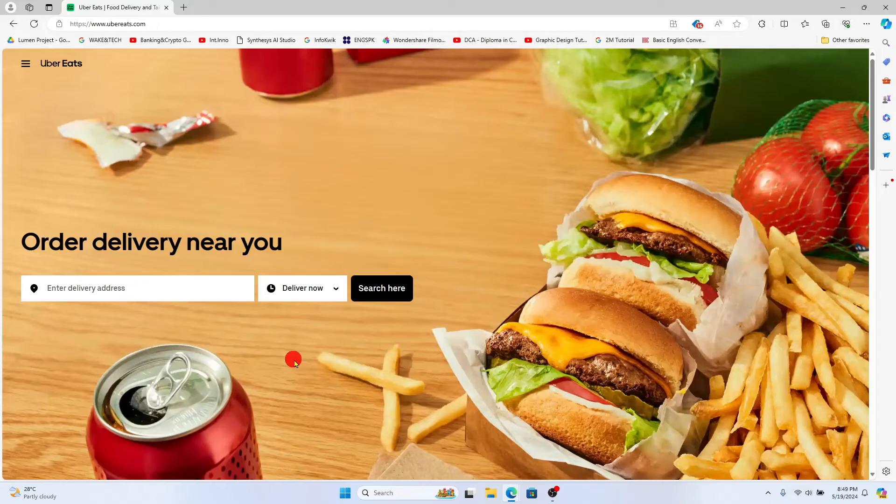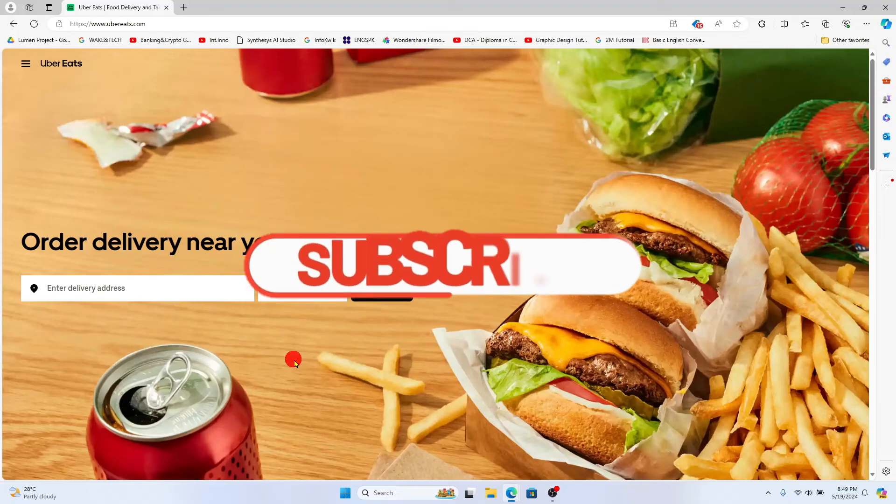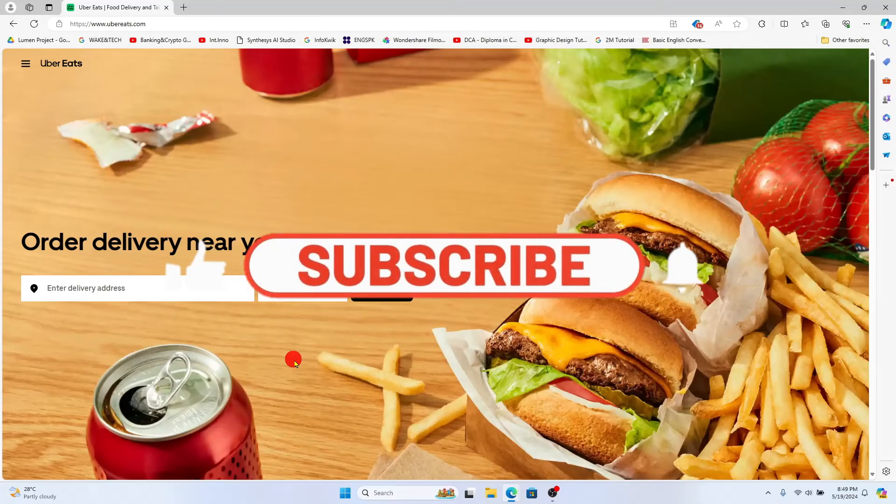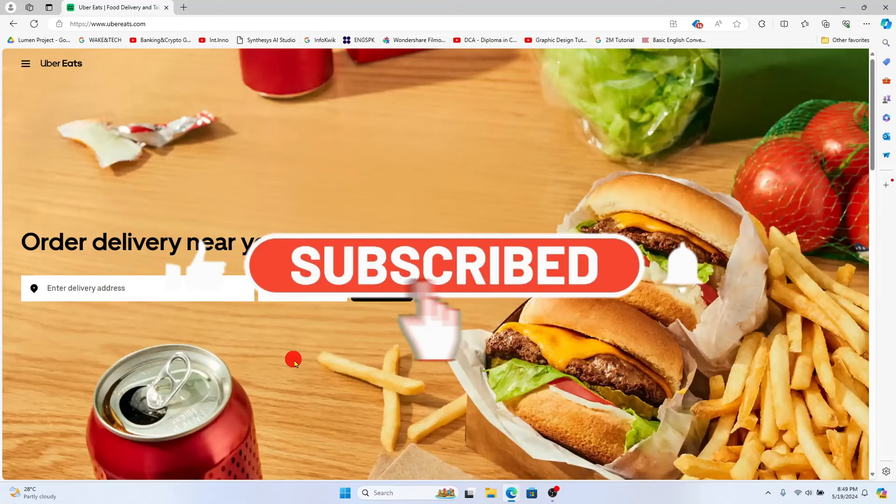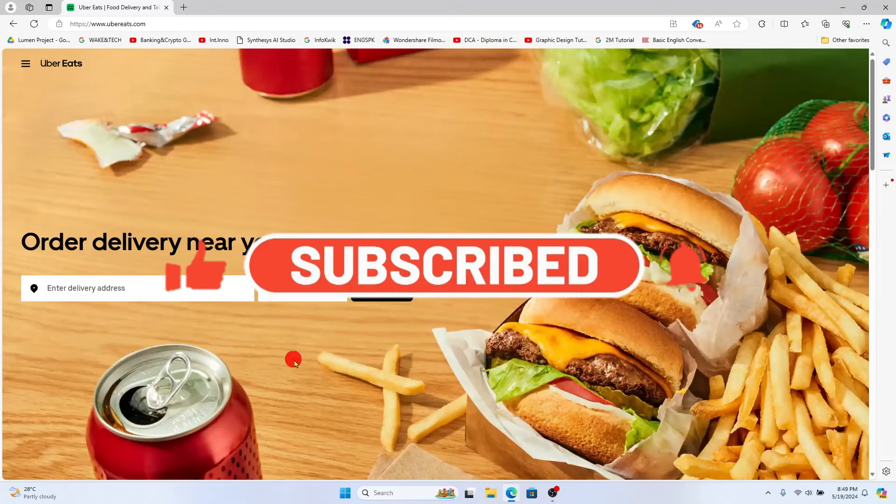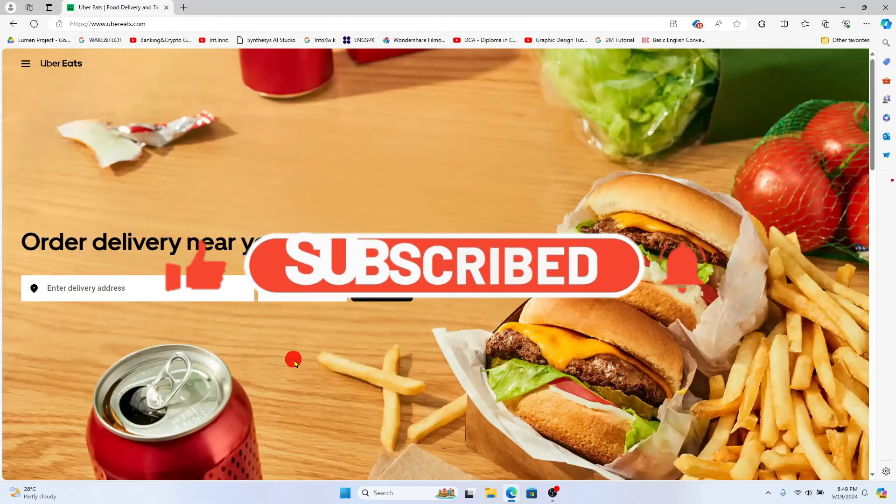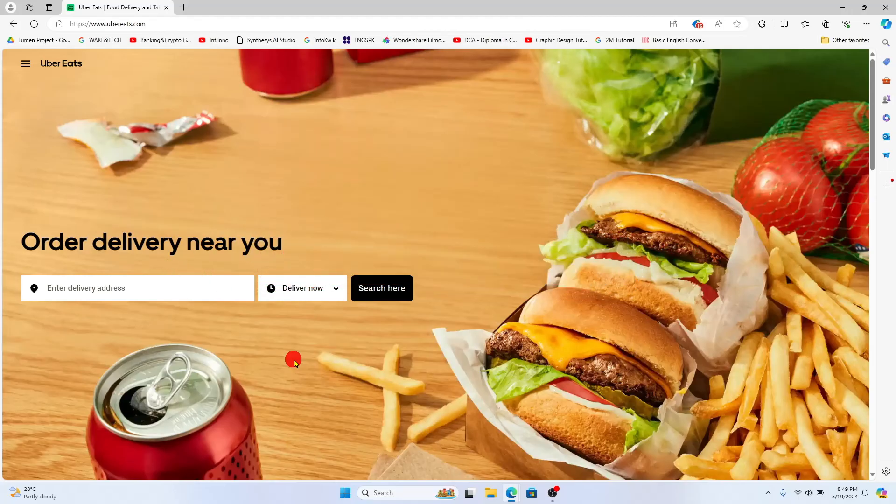If you find this video helpful make sure you hit that like button and subscribe to our channel if you haven't done so already. Also ring that notification bell to never miss another update from us. Thank you for watching and I will see you again in the next video.